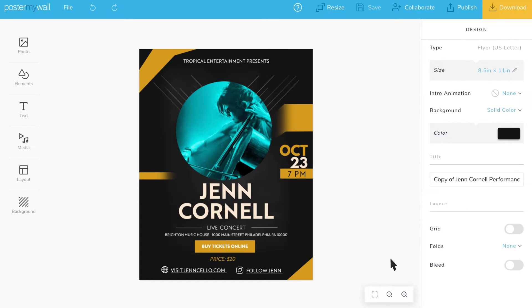Say you're a musician and you have a performance coming up that you would like to promote by email and on social media. You've designed a great promotional piece in PosterMyWall and now you want to add clickable links to your design to help make it super easy for your customers to learn more.